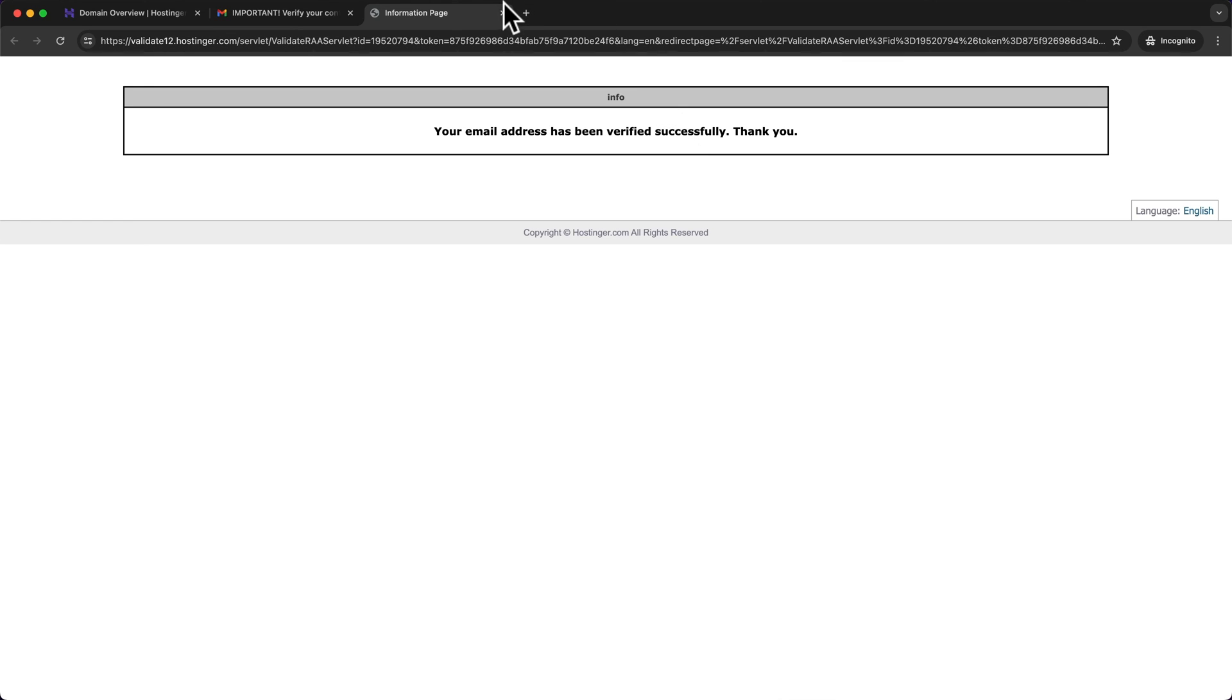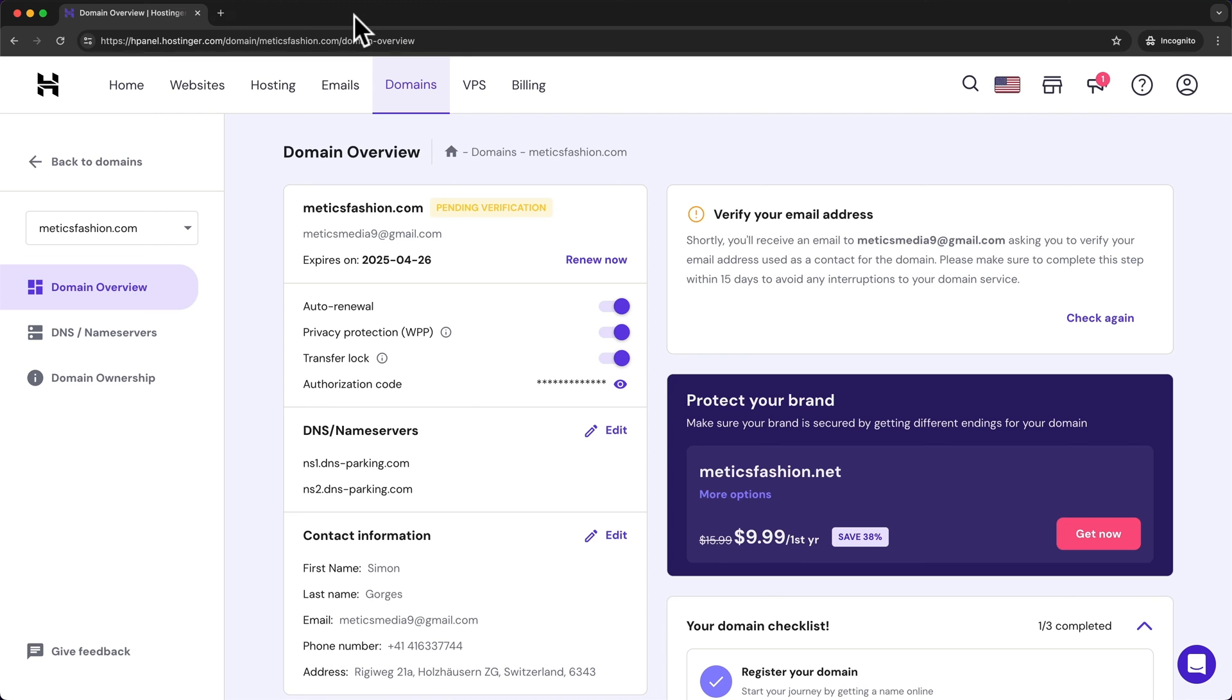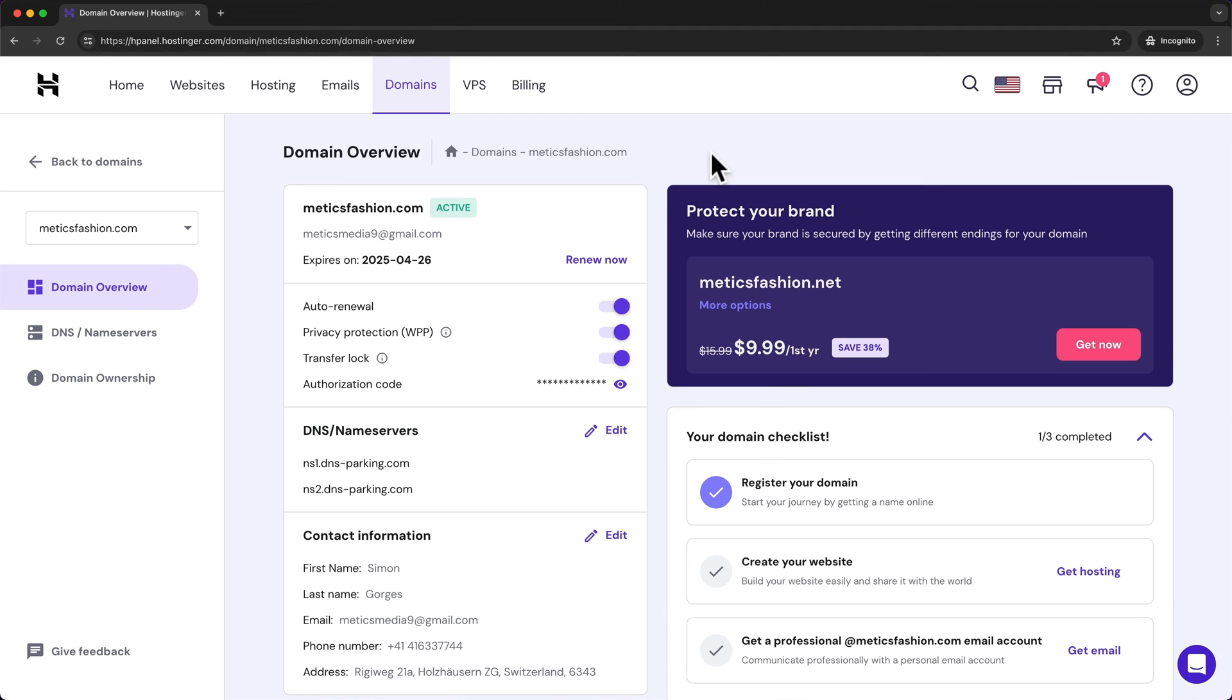So we can close this window and also our email inbox and then we can reload the page and we can see that our new domain is now active.